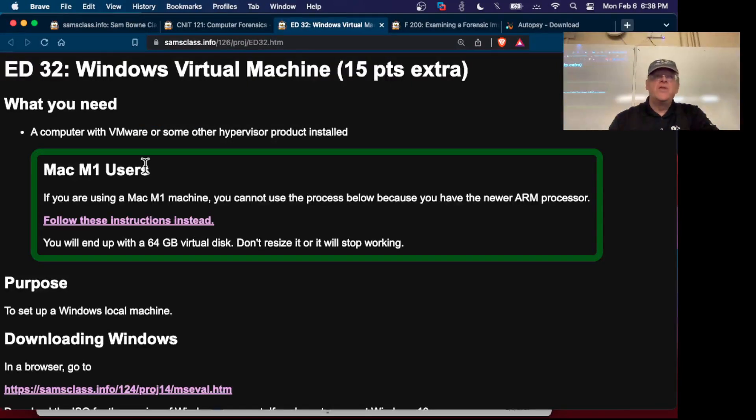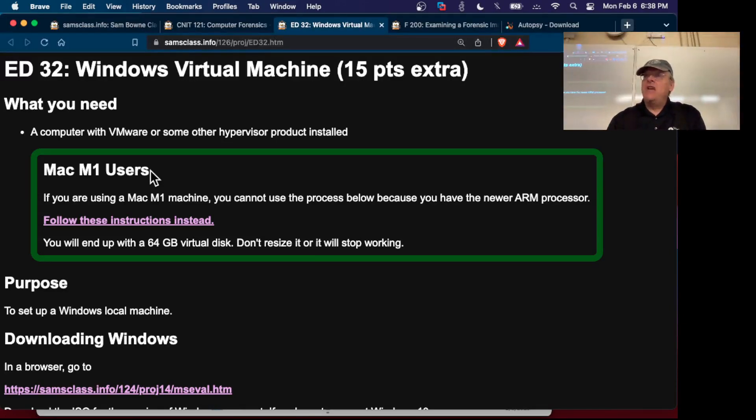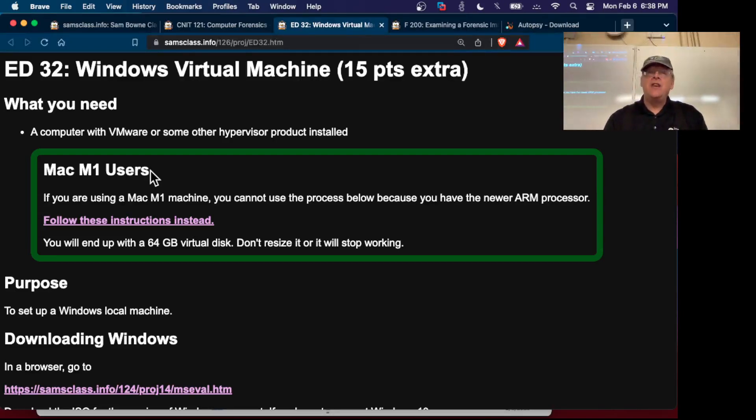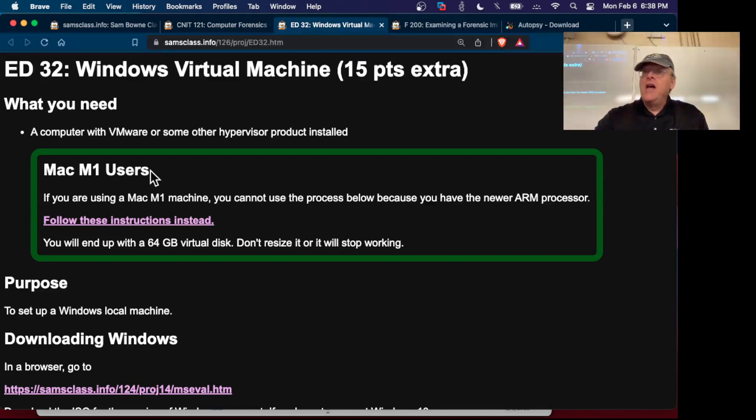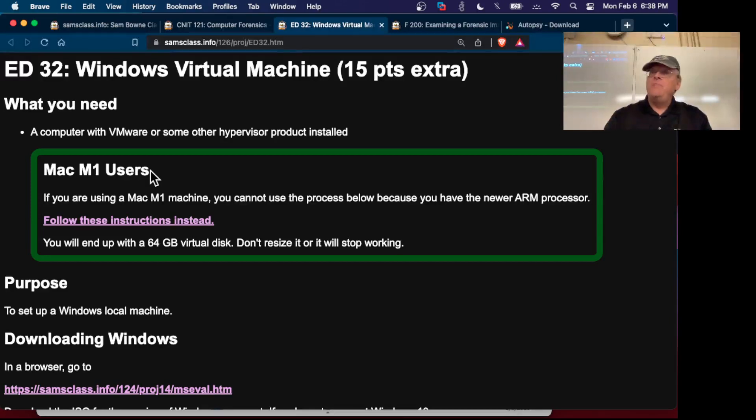If you install on the M1, you are going to download a VHDX file from Microsoft which has Windows 11 already installed on it. Then you're going to convert that to an appropriate format for VMware and connect to it with a virtual machine as a hard drive. It's only 64 gigs in size.